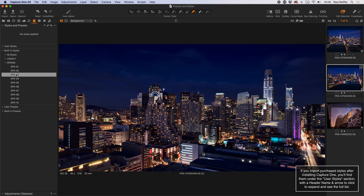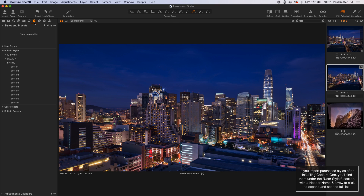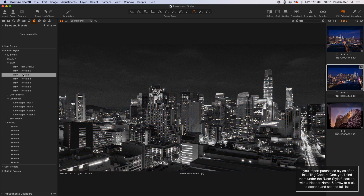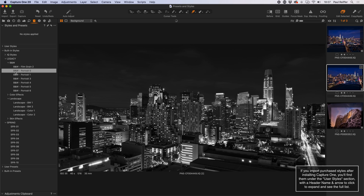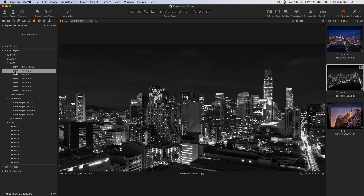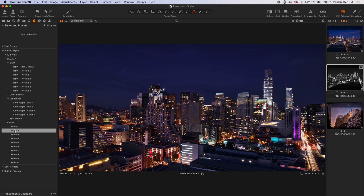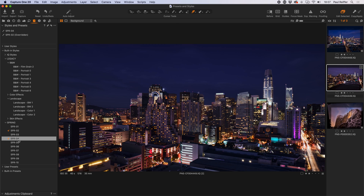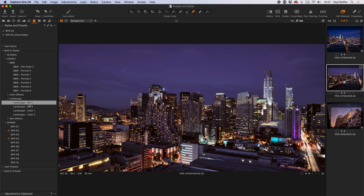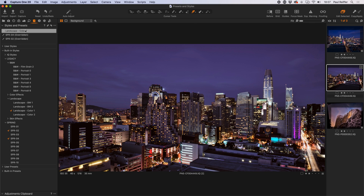The most important area is the adjustments tab up here — the clipboard with the checkbox — and within here you're going to find all of the styles available on your system. As you move your mouse up and down it gives you a preview of that style. If I click on Spring 02, Spring 04, or Landscape Color One, you can see at the top I'm building a set of styles.